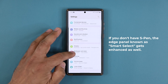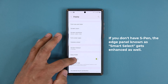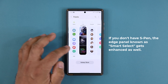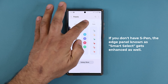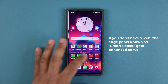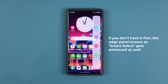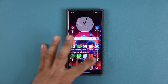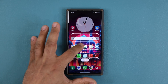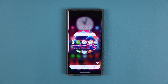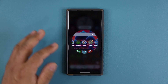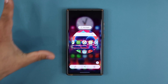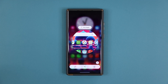Go to Settings, then Display, then Edge Panels, and activate the Smart Select panel. Once enabled, you can pull in the edge panel and perform the same actions you did with the S-Pen. For example, you can do an oval capture to select any part of the screen, tap Done, and access the extract text feature, pin insert, and more.